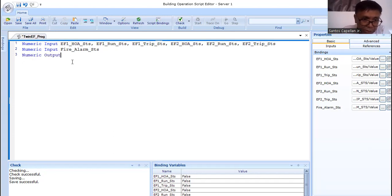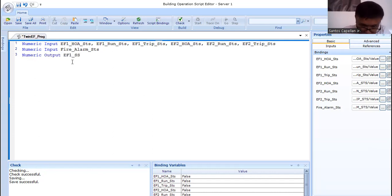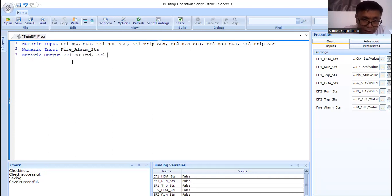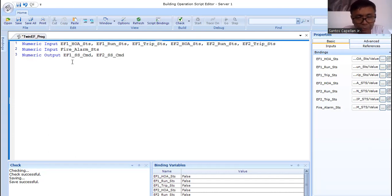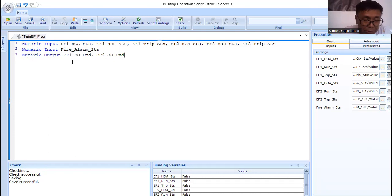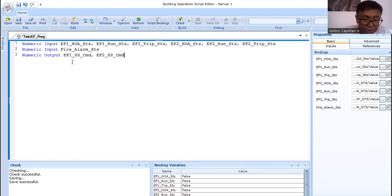Now let me define the other points — we only defined inputs. We also have outputs. The outputs are: EF1_SS_cmd (start/stop command) and EF2_SS_cmd — so we are defining two more output variables. These are physical points.